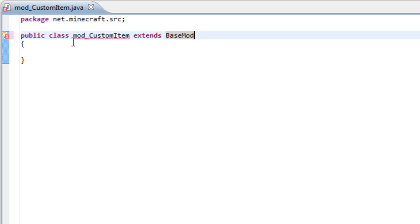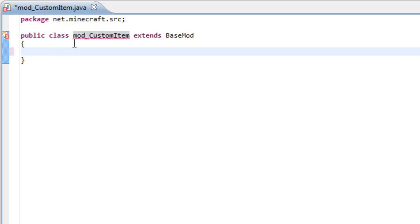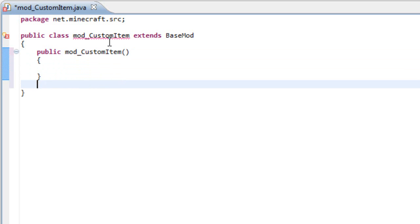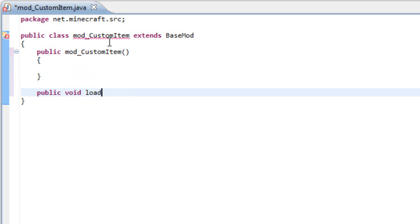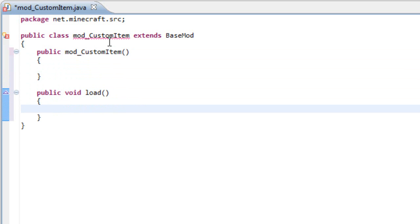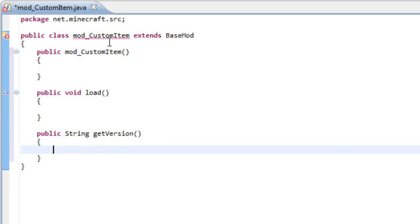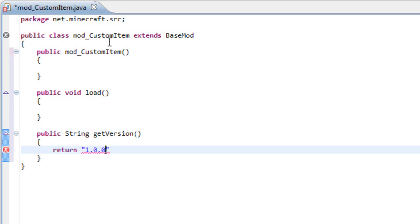And since we do that, we have an error. That means we have to add three little methods. The first one, it's a public mod void load. And this is the constructor. And the second one, it's a public void load. And this is the new method that mod loader implemented. And finally, it's the public string get version. And this is the method where you return the Minecraft version, in my case 1.0.0.